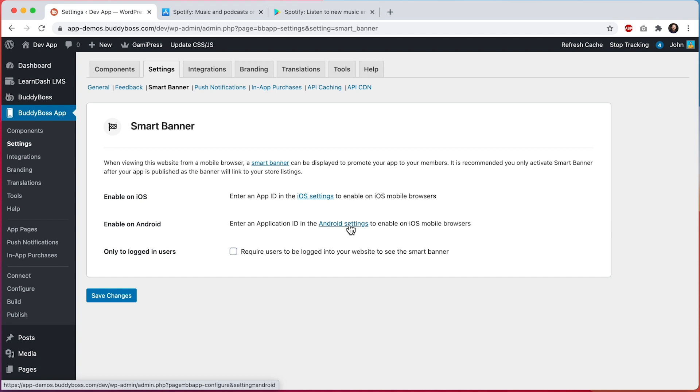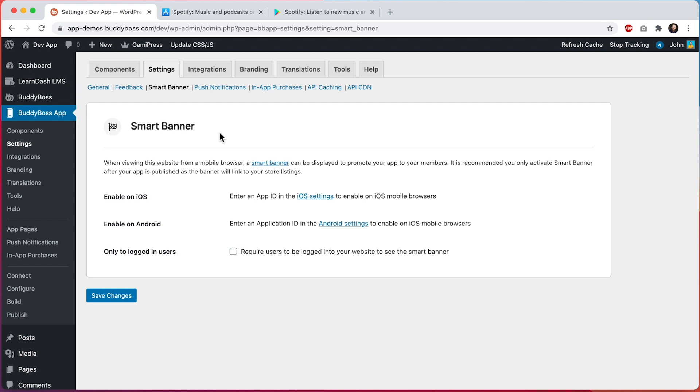I'm going to demo this feature for you, however the app that is connected to this website is not published, as it's really just for internal use. So instead I'll be using the Spotify app just as an example. We'll configure the site so that when viewing it from the browser in my phone, tapping on the Smart Banner will ask us to download Spotify, just to show you how it works.